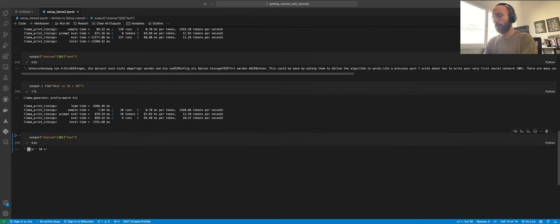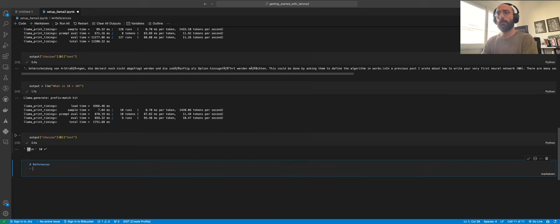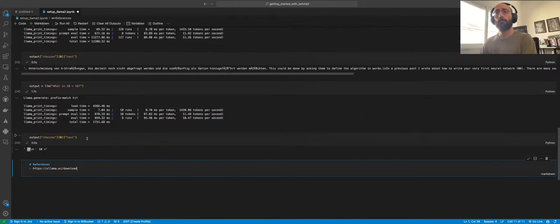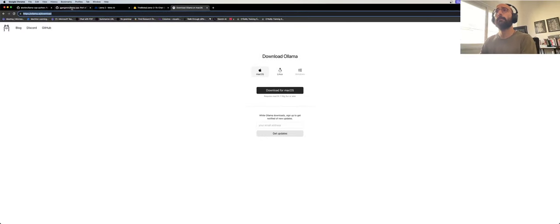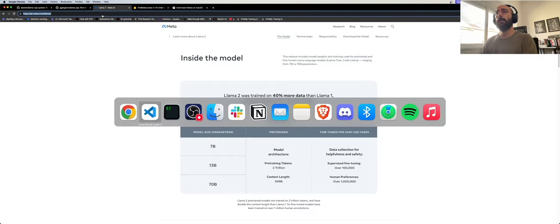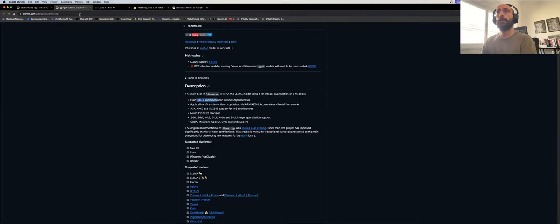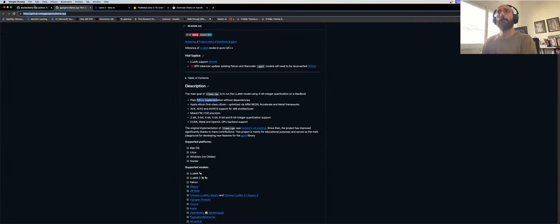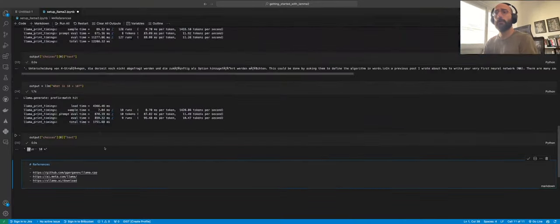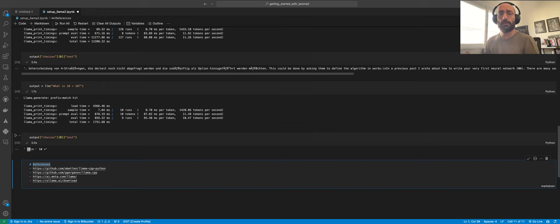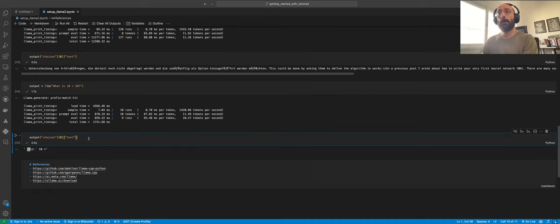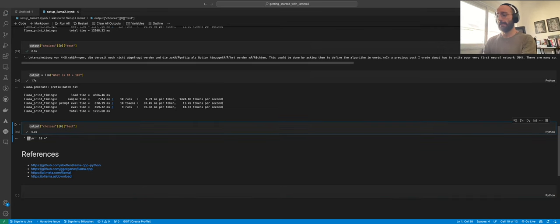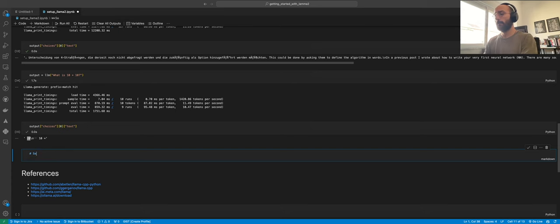I'm going to put here the reference to all of these things I'm talking about. The reference to Ollama, the download page, as well as the original release blog by Meta. I'm going to put it here and this notebook will be made available to you guys, as well as Llama CPP and the Llama CPP Python binding. So far we've looked at two options: Llama CPP Python and Ollama, both extremely easy to set up.